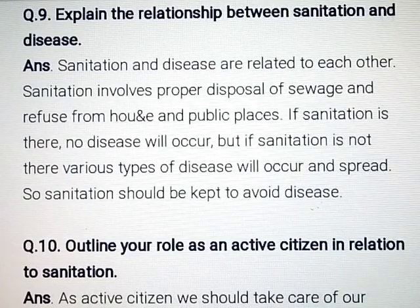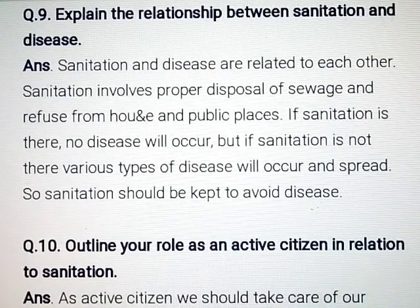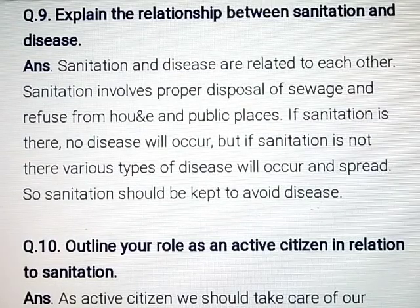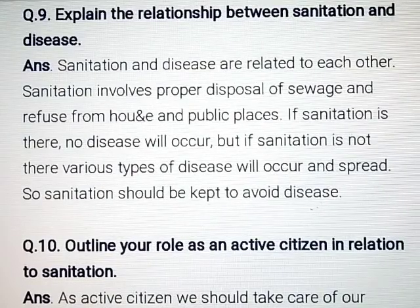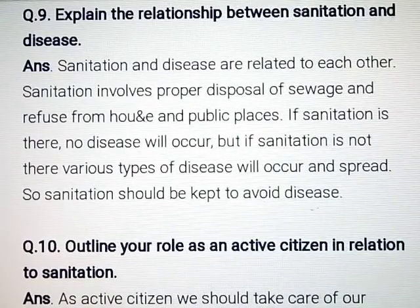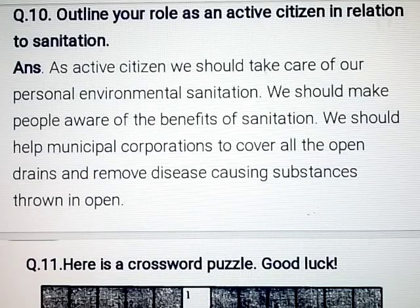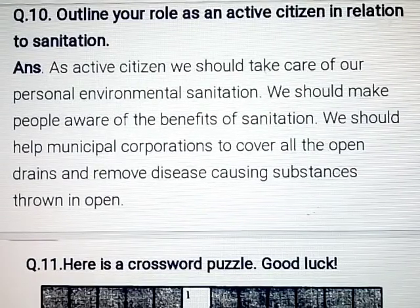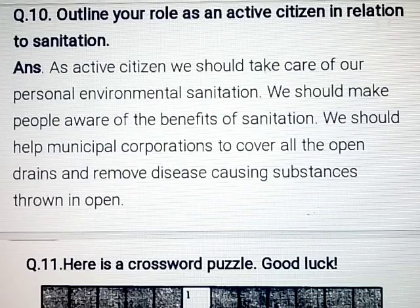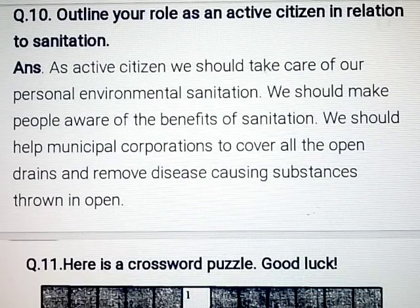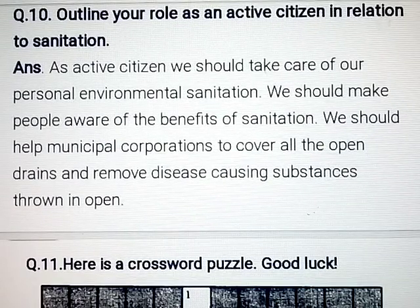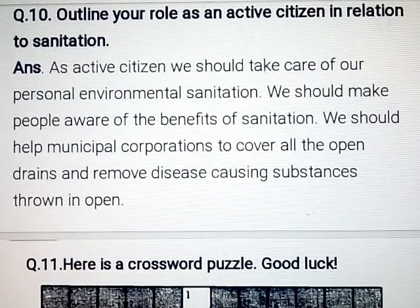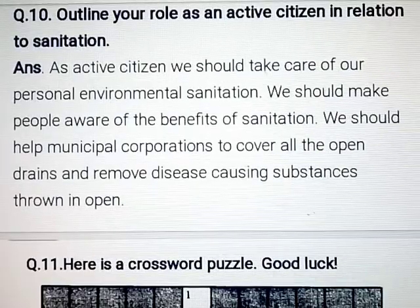Question number 10: Outline your role as an active citizen in relation to sanitation. Answer: As an active citizen, we should take care of our personal and environmental sanitation. We should make people aware of the benefits of sanitation. We should help municipal corporations to cover all the open drains and remove disease-causing substances thrown in open areas.